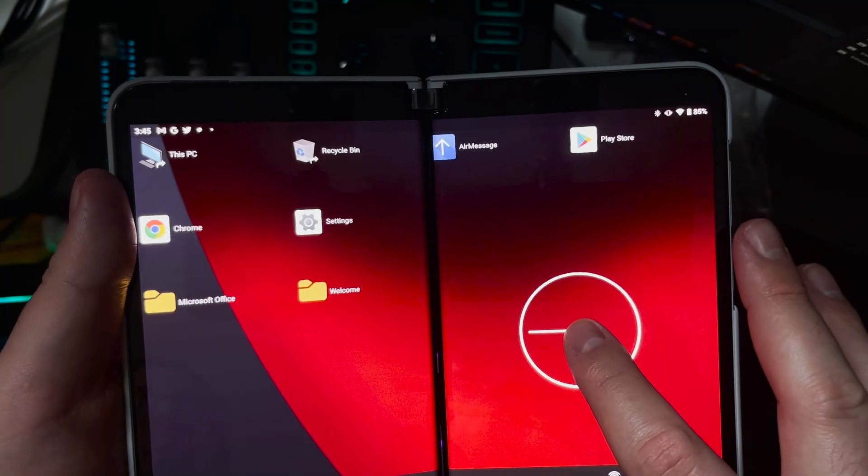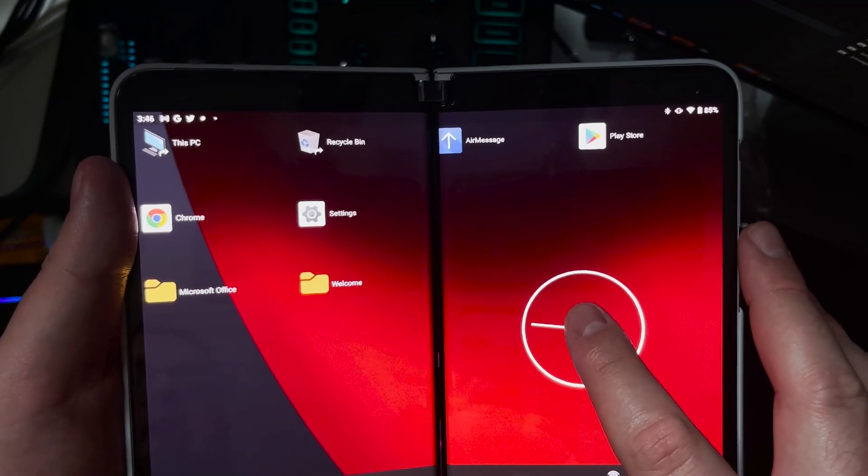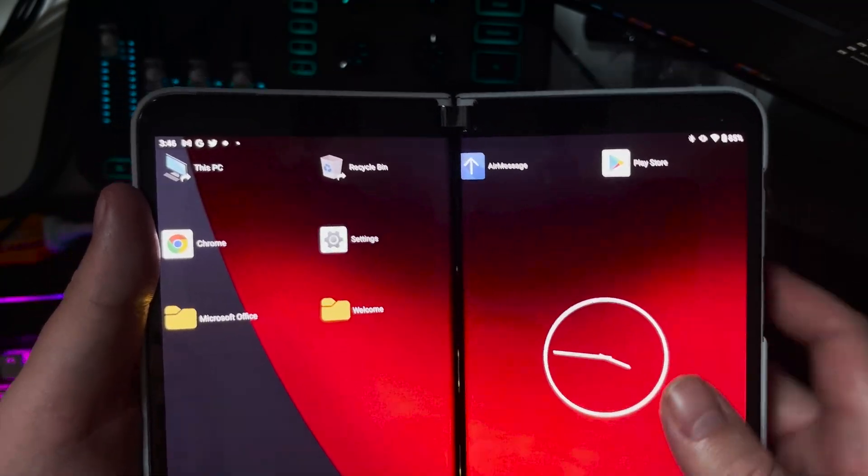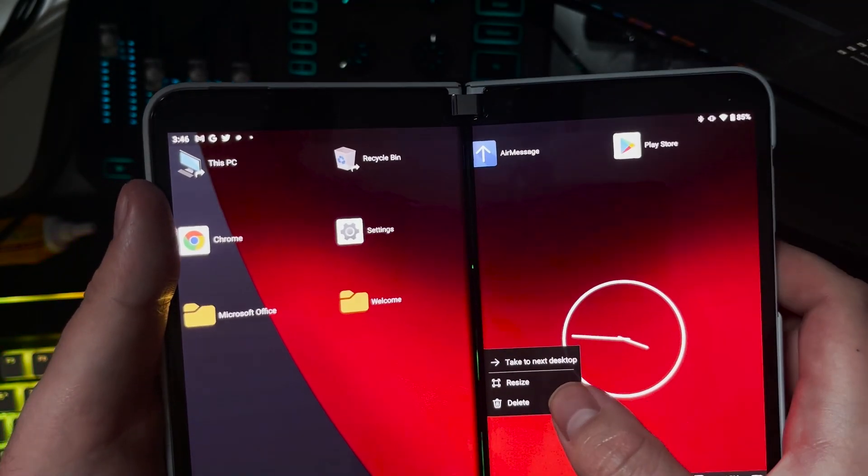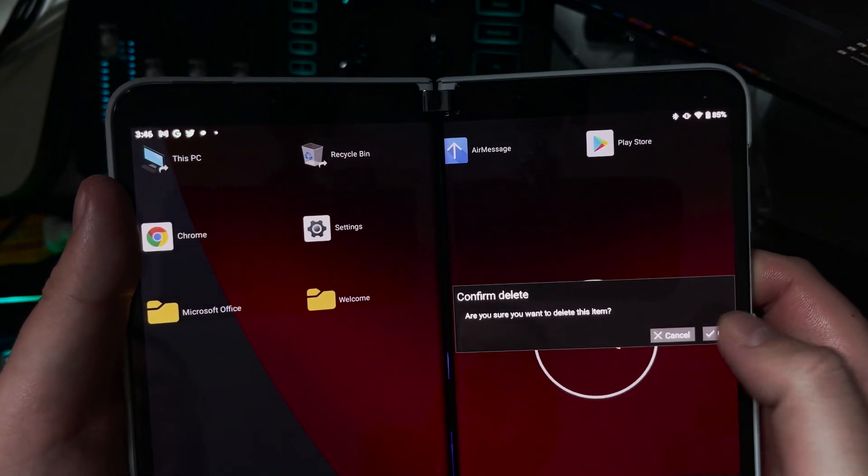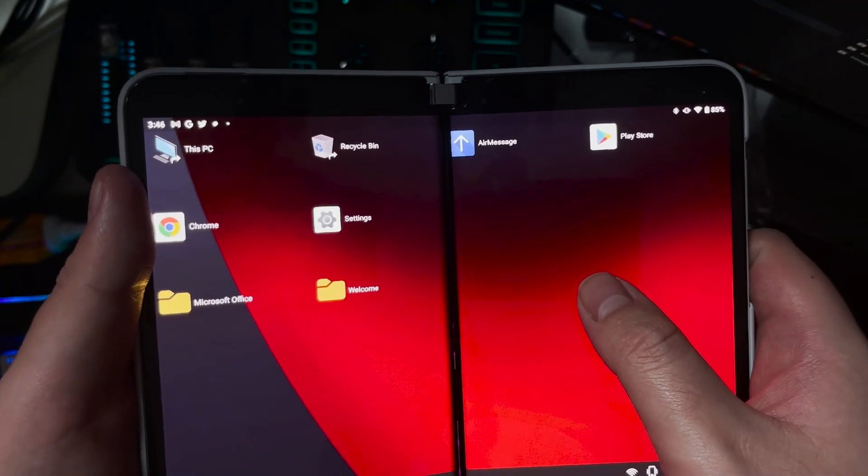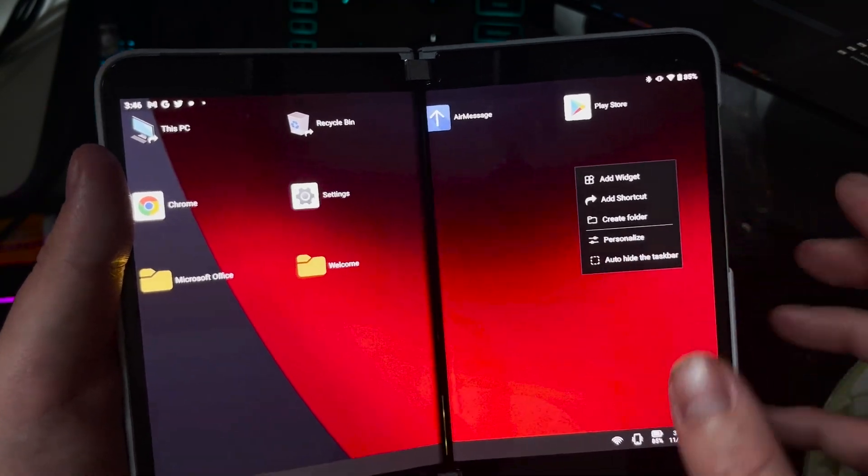Right here, you can see we have a widget, which is my analog clock. I can resize that, delete that, add it, whatever. In order to add a widget, you just click on the home screen, add a widget.